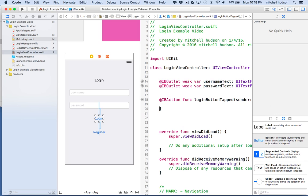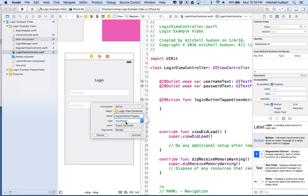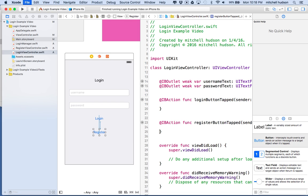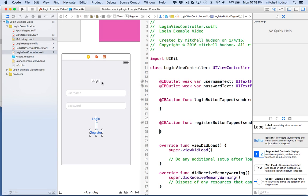There we have an IBAction. Now let's do one for the register button. I'll control-drag from the register button, call it 'registerButtonTapped', set the connection type to Action, the type to UIButton, and click Connect. That's pretty good — now let's switch to the register screen.